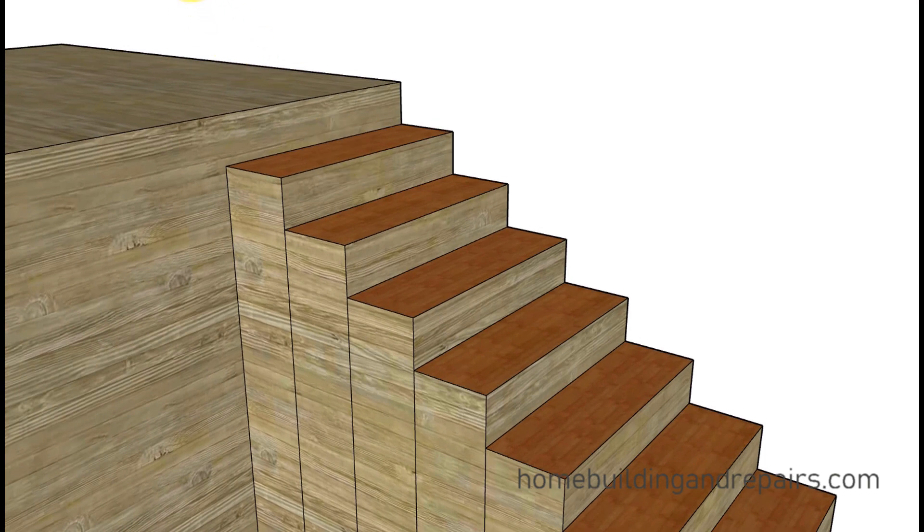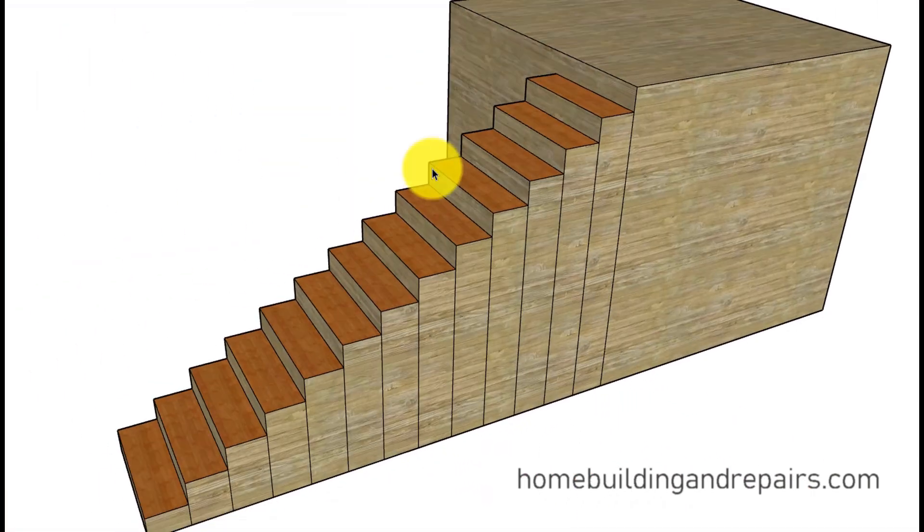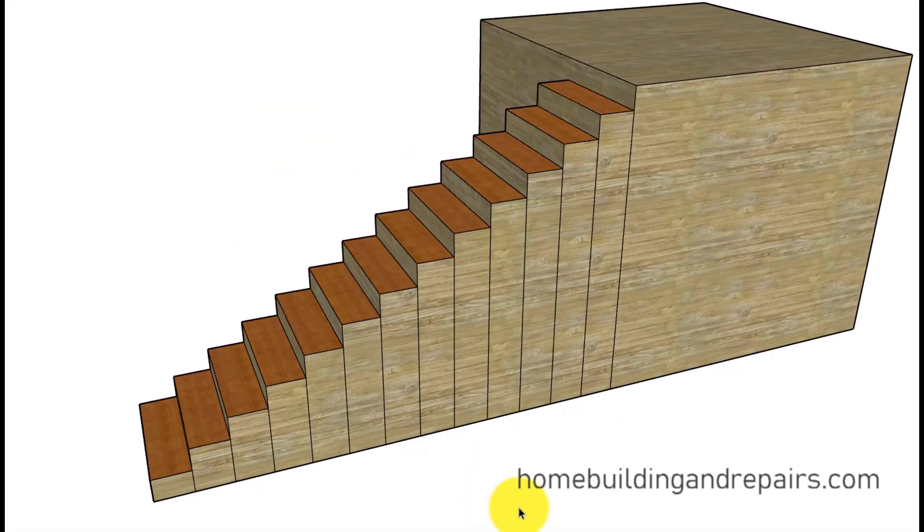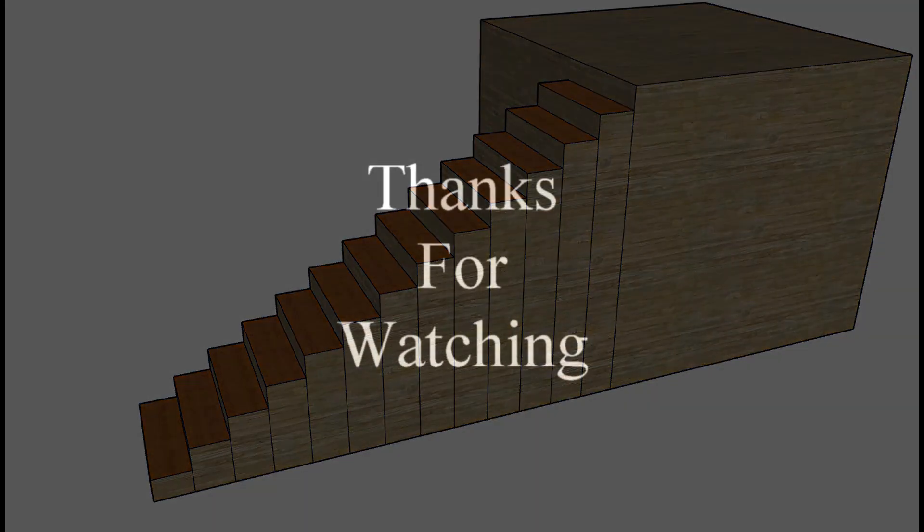So that's it for the video. Hope it helps. If it does, hit the old thumbs up button. Don't forget to check out some more of our videos and visit our website for more information about stair building.